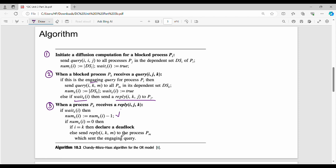Step three: when process Pk receives a reply R(i,j,k). If wait[k][i] is true, it decrements num. If num[k][i] becomes 0 and i equals k, then a deadlock is declared. Otherwise, Pk sends a reply R(i,k,m) to Pm — the process that sent the engaging query. In summary: the initiating blocked process sends queries to its dependent set; intermediate processes forward queries; when num reaches 0 and i equals k, deadlock is detected.